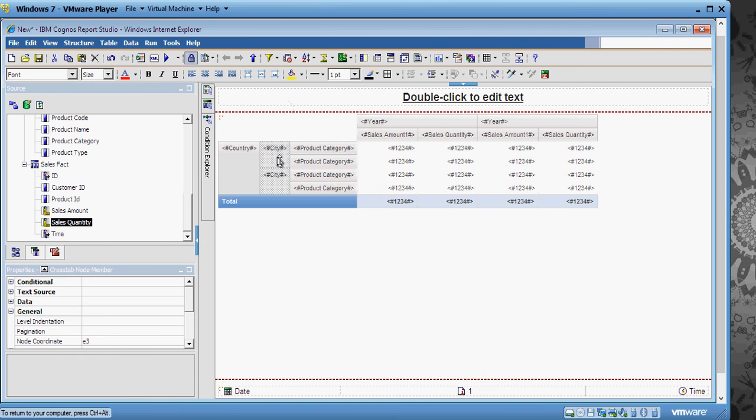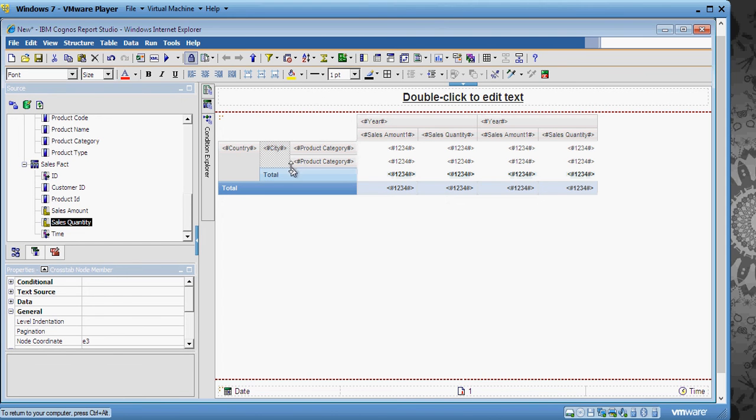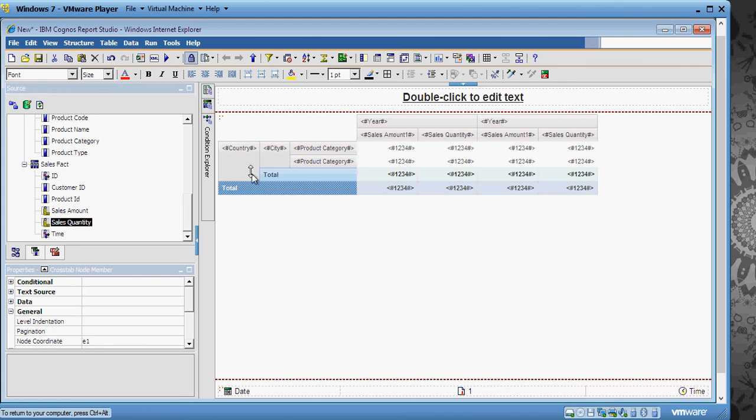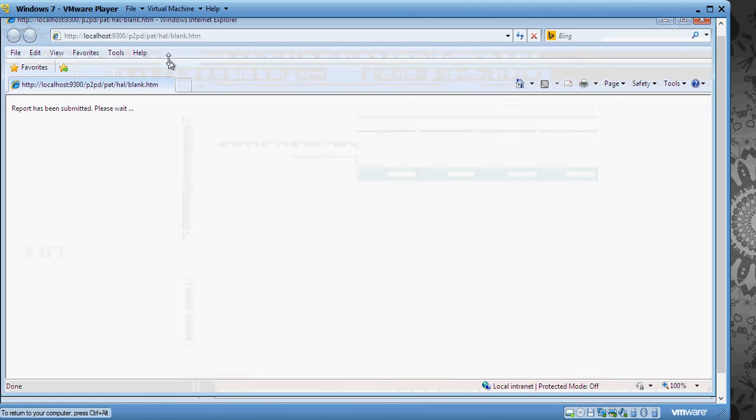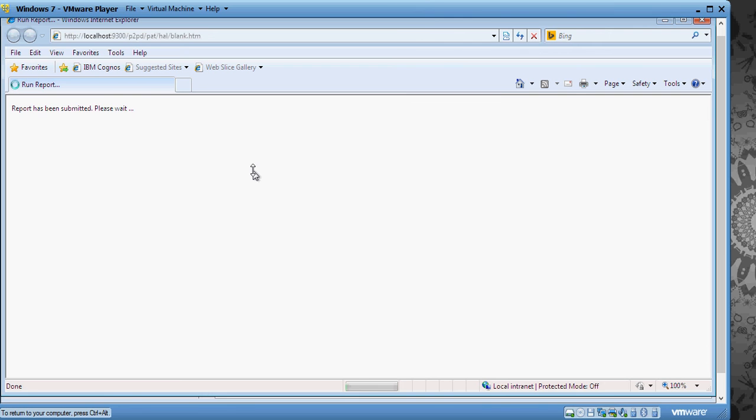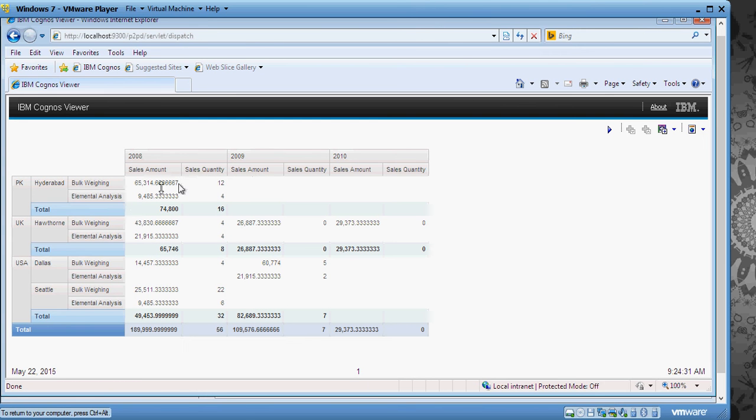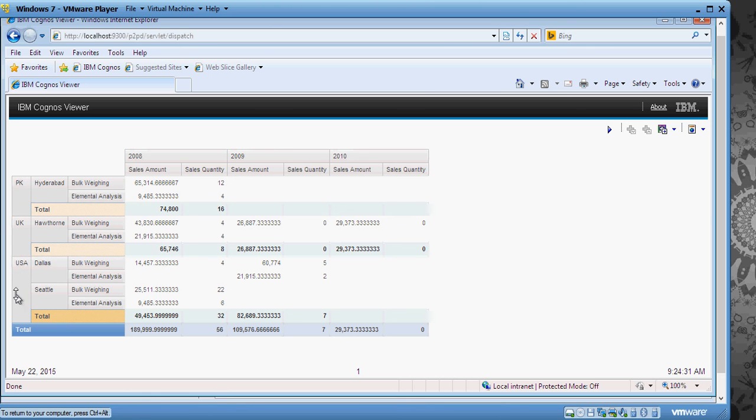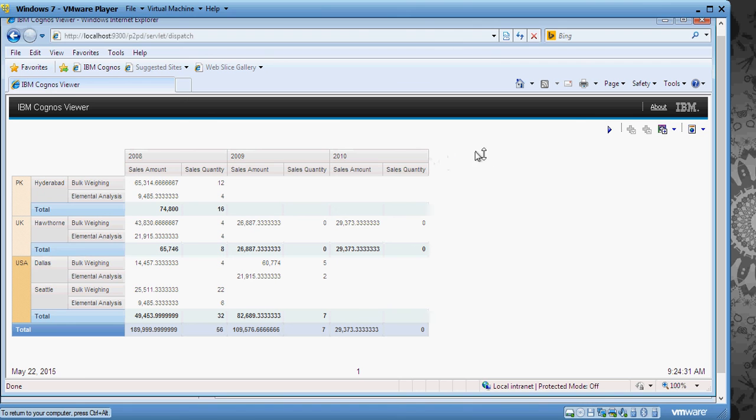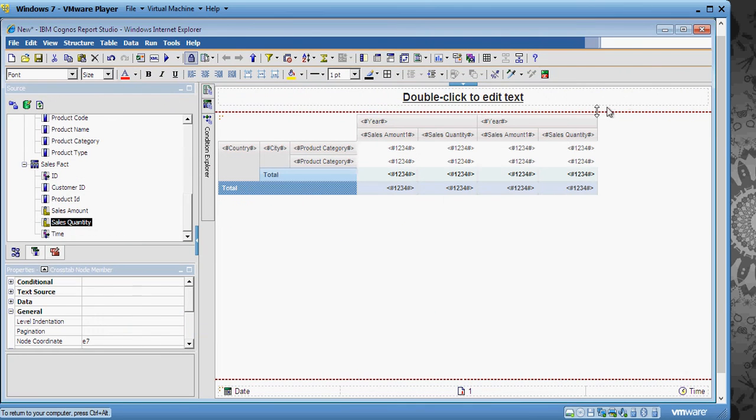You can see this is Pakistan Total, this is US Total. Let's add subtotal for Year which will be here. In order to do that click on the total and you would see the total on the right. Let's run the report.